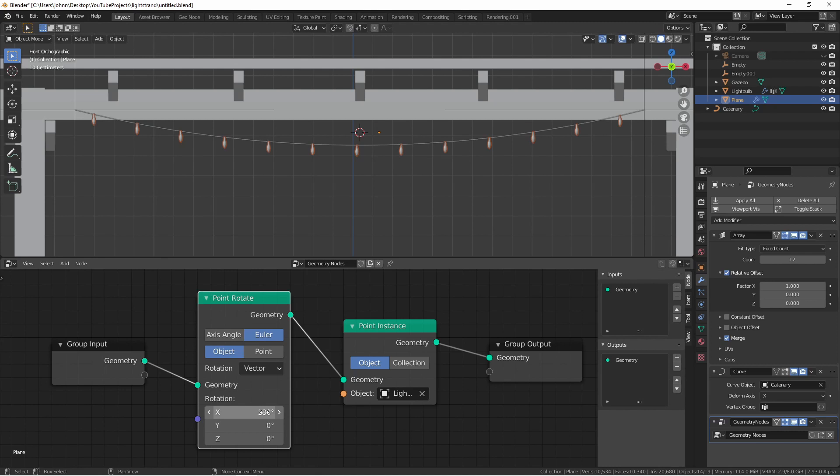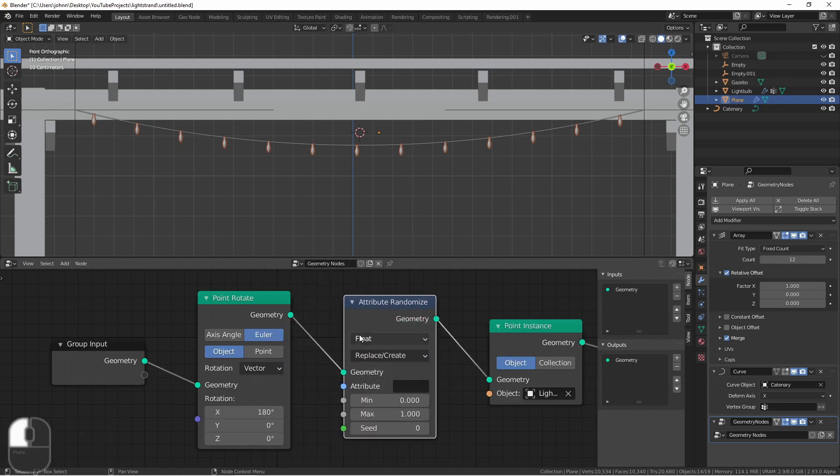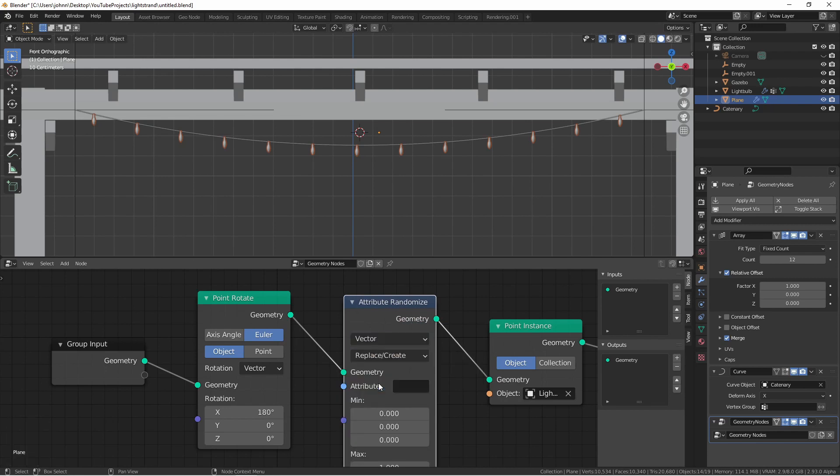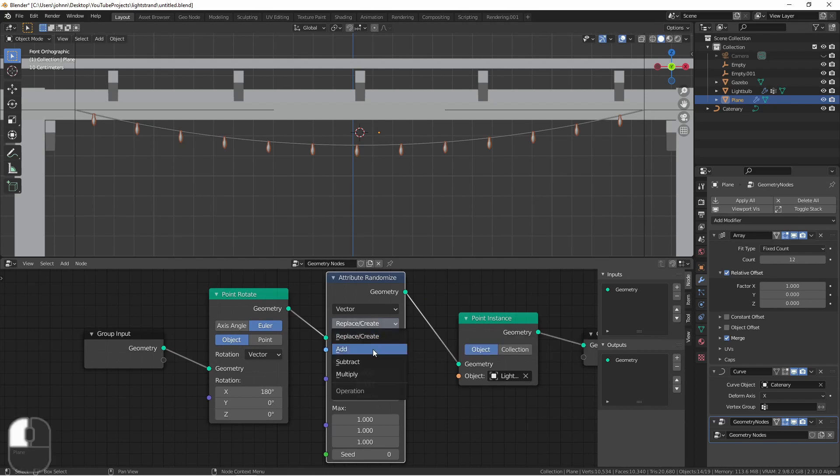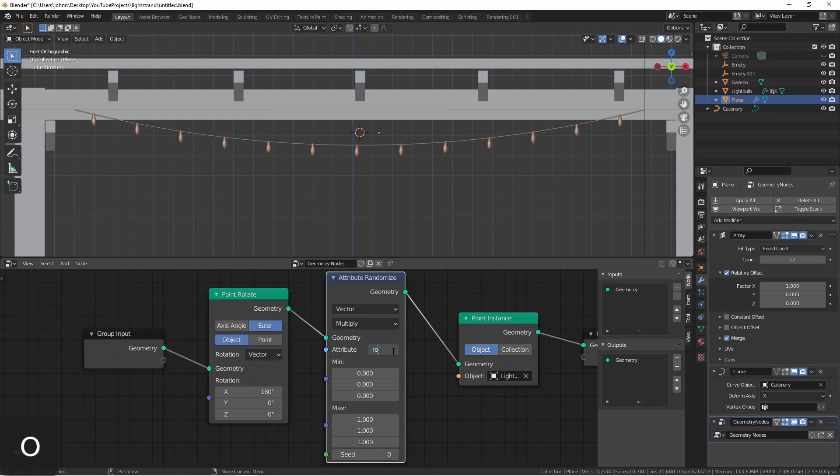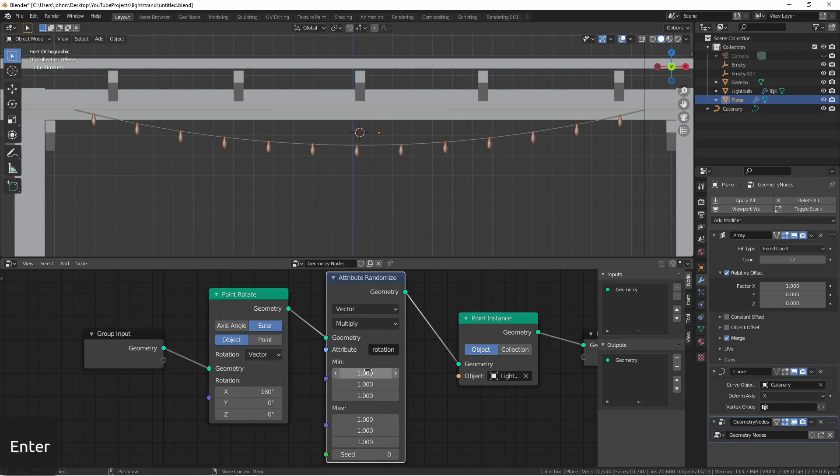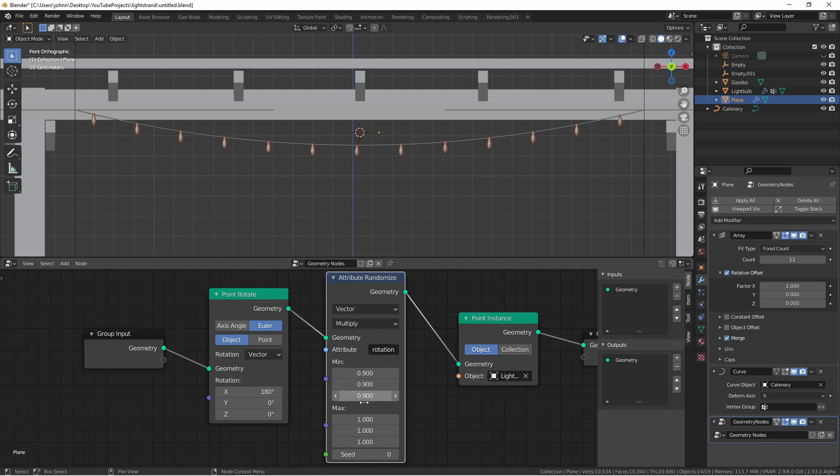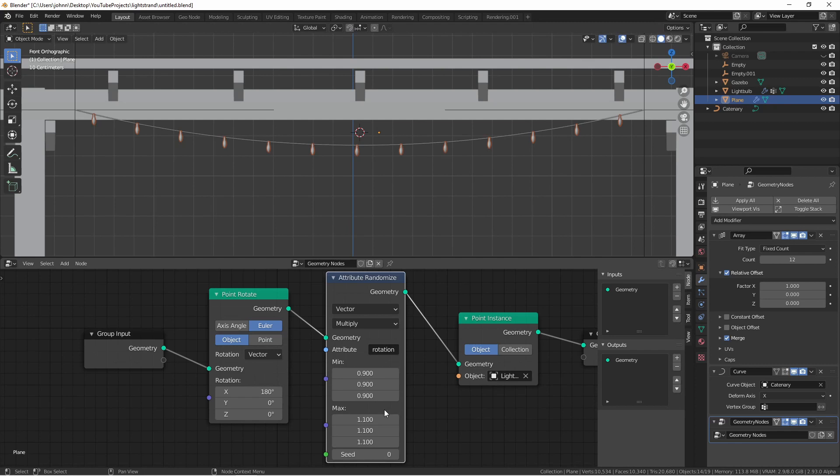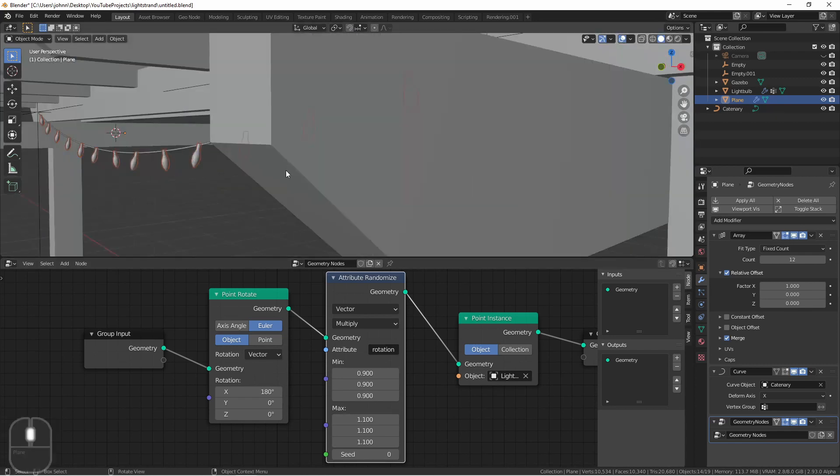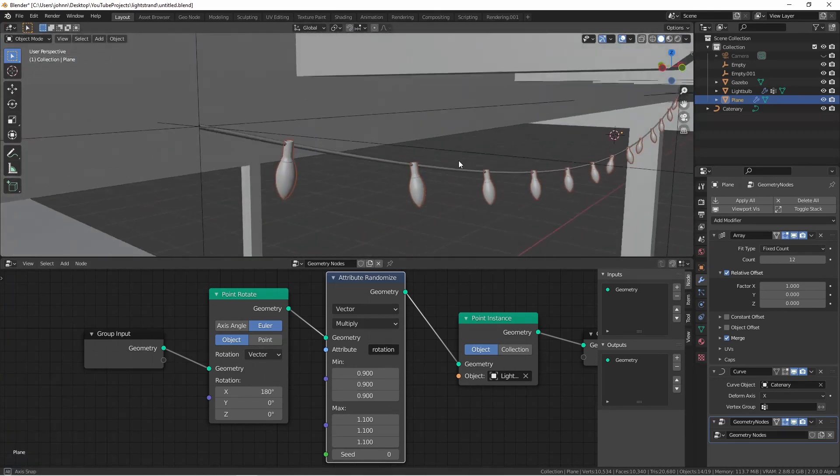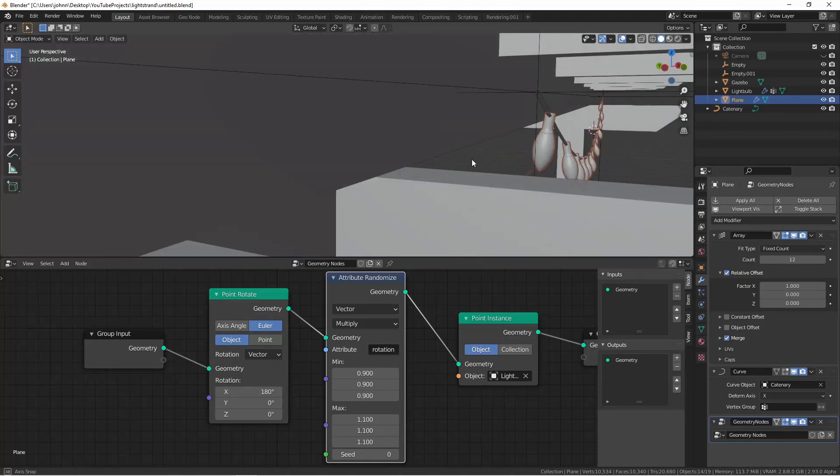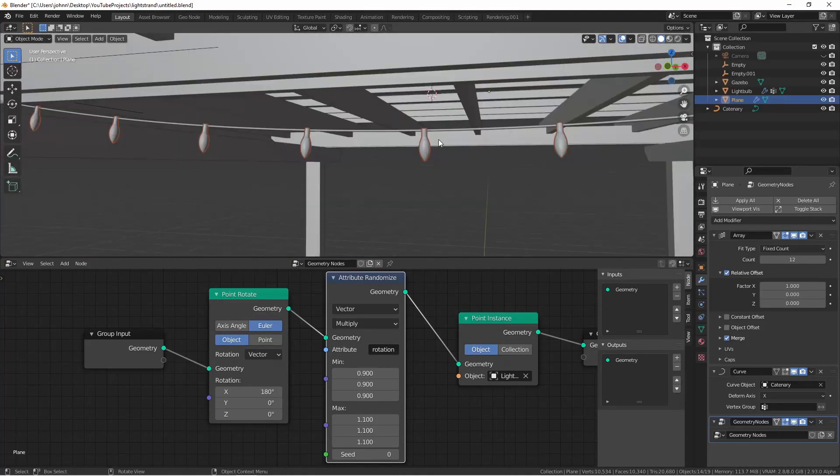This already looks better. Of course, we might want to add a little bit of randomness as well. So to do that, we can add an attribute randomized node. We'll change the type to vector. We don't want to replace or create a new attribute. We simply want to multiply an existing one. That attribute is the rotation. To start with, we'll set the minimum and maximum values to one. So here, we can just change these a little bit. Say, 0.9 and 1.1. As you can see, the lights are now slightly rotated, but not a lot. Just enough to add some variation.